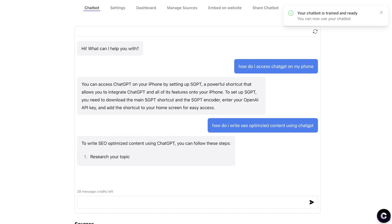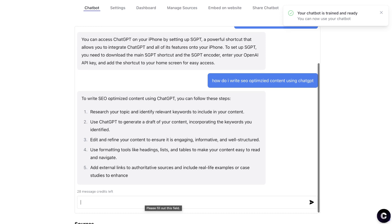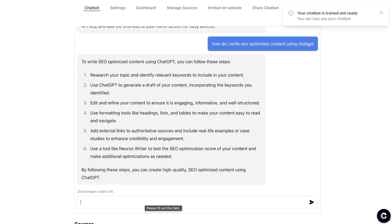The next question I asked was: how do I write SEO-optimized content using ChatGPT? The response: research your topic, use ChatGPT to generate a draft incorporating keywords, edit and refine for engagement and structure, use formatting tools like headings and lists, add external links, and use a tool like Neuron Writer to test your SEO optimization score and make additional optimizations. This is really good — it includes Neuron Writer, which I specifically mention in my own optimization tips, confirming it's drawing from my website.